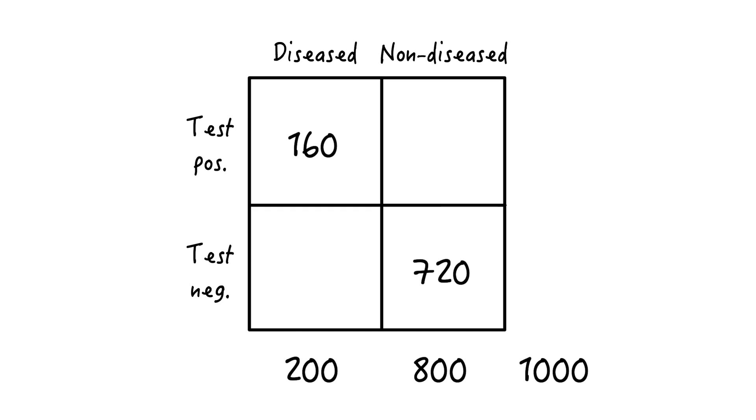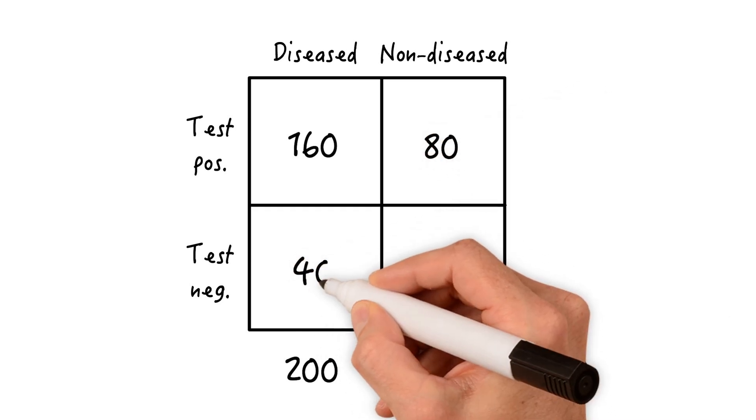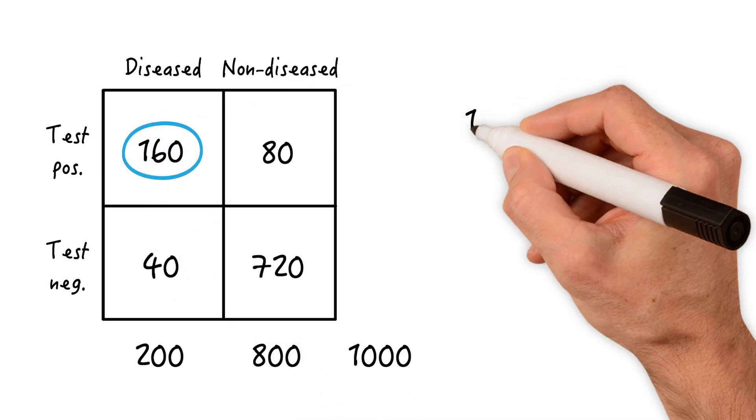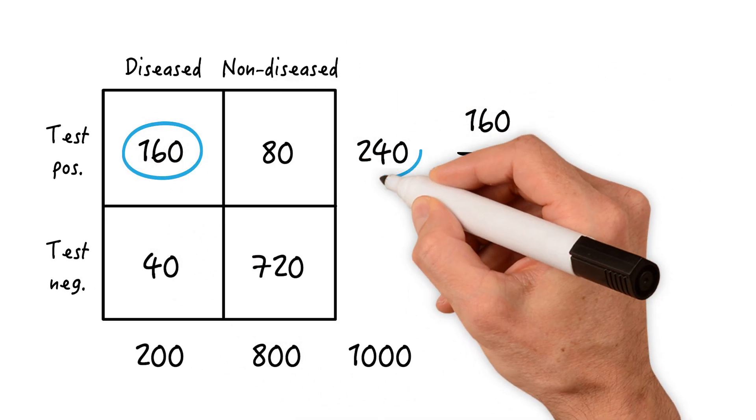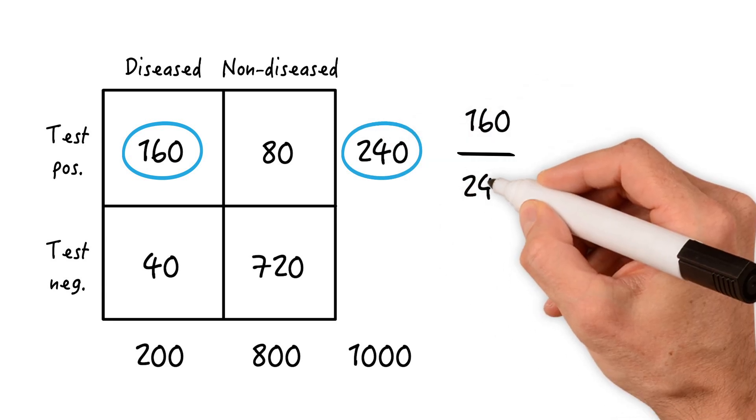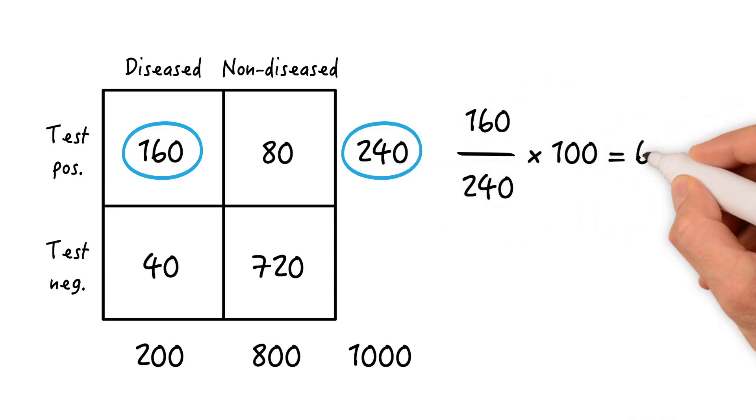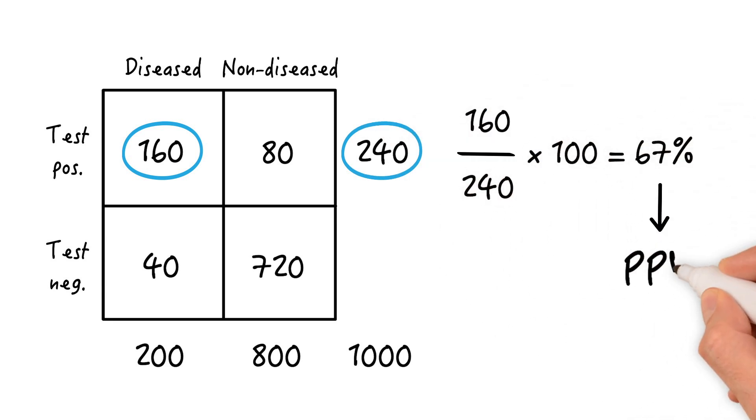Accordingly, we have 80 false positives and 40 false negatives. So how should we interpret a positive test result? Here's how: 160 true positives divided by all positives of 240 times 100 gives us 67%. This is the positive predictive value. In other words, this means that 67% of all individuals testing positive are truly diseased.